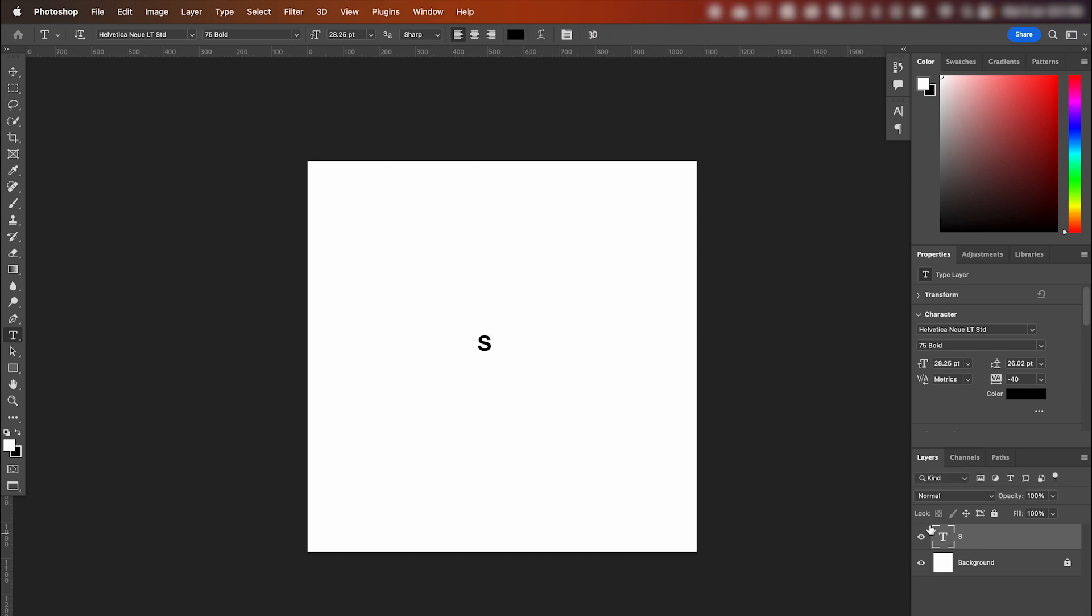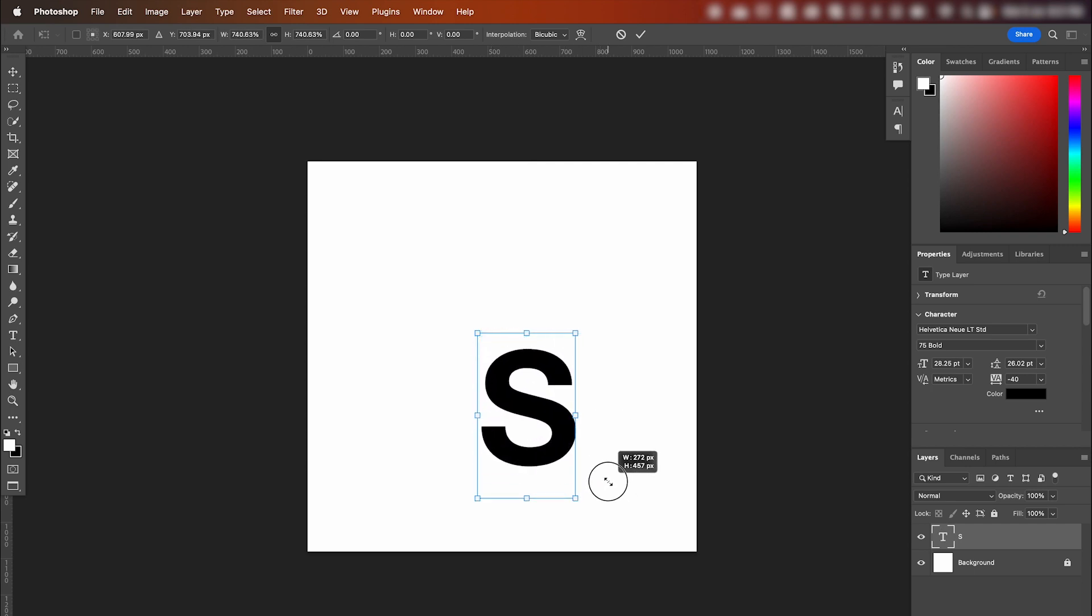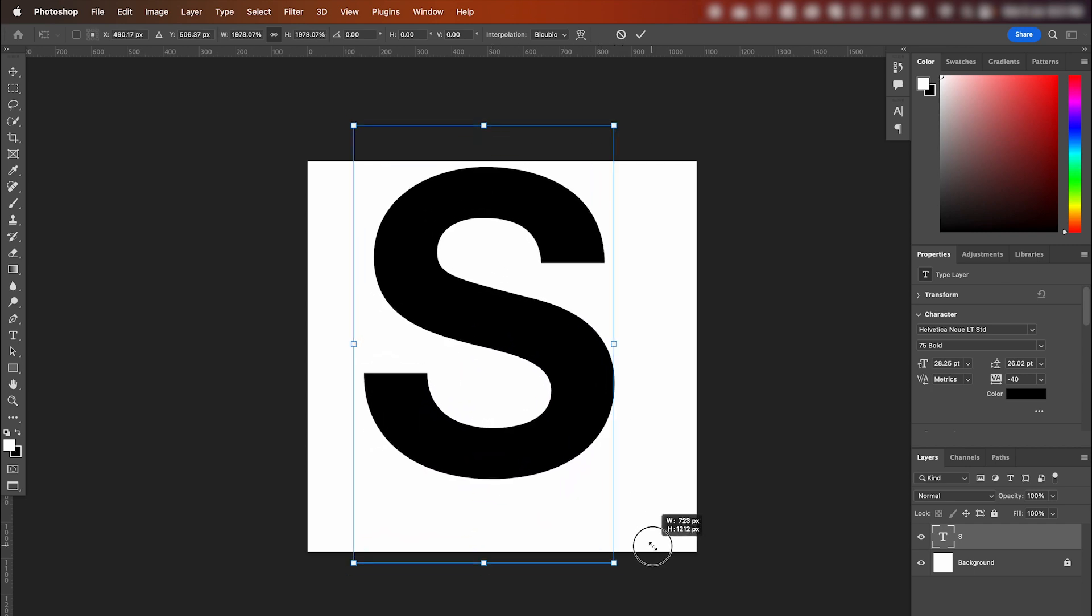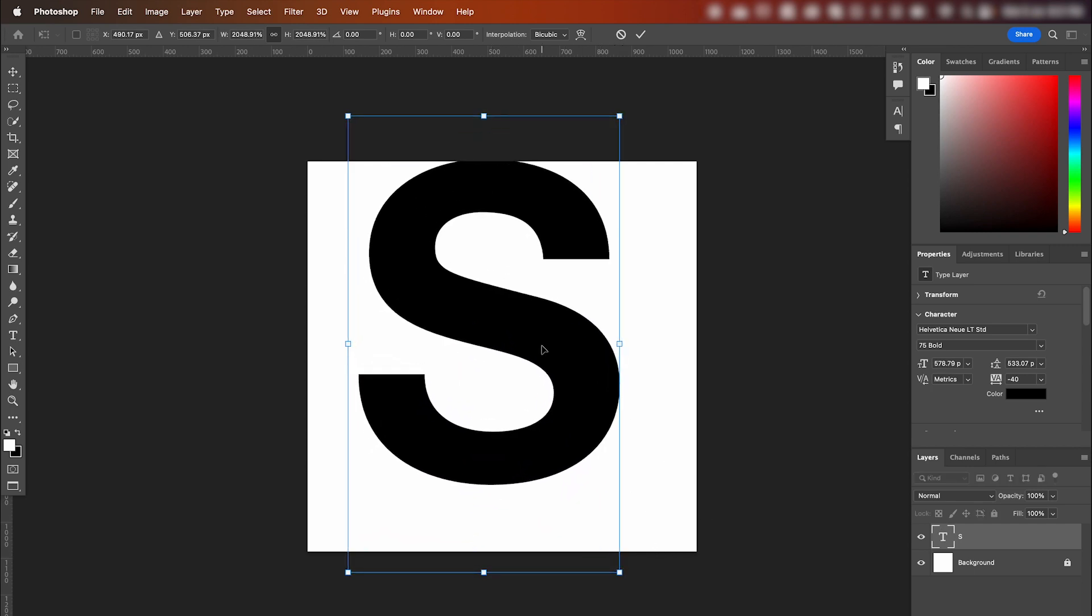With your type layer selected, hit command T. Click and drag the corner and hold Alt to scale from center.